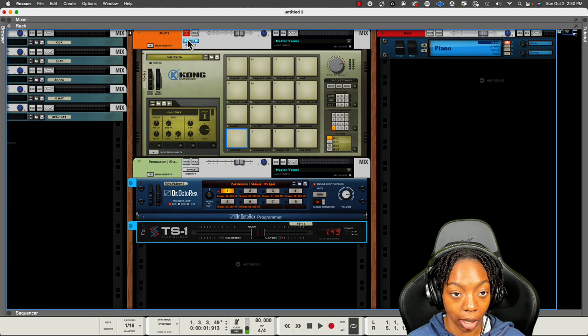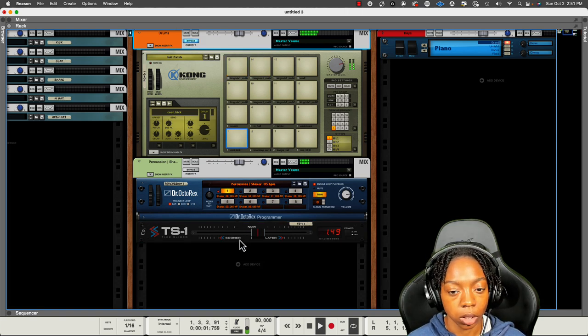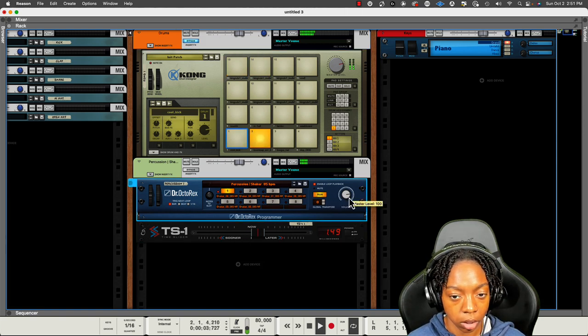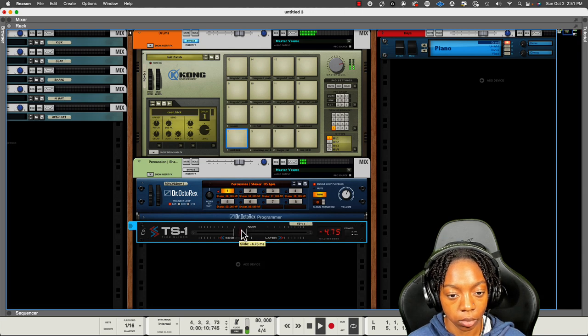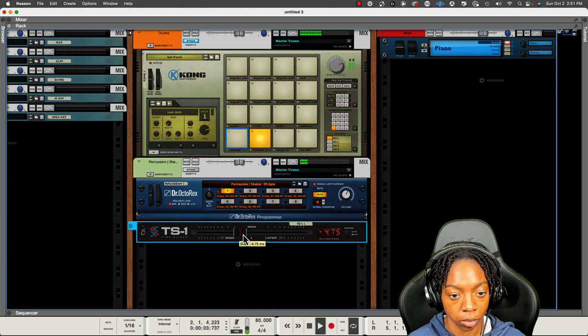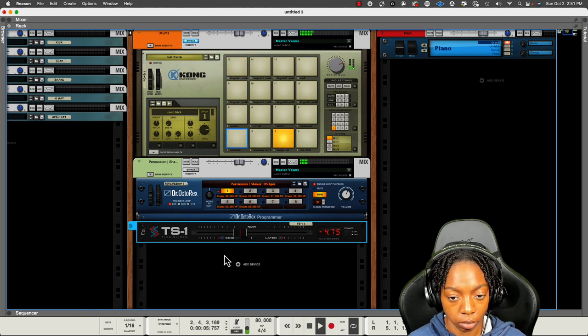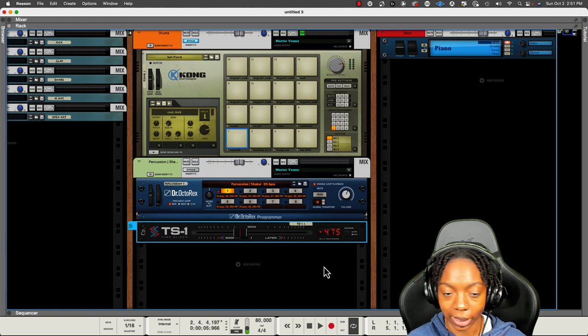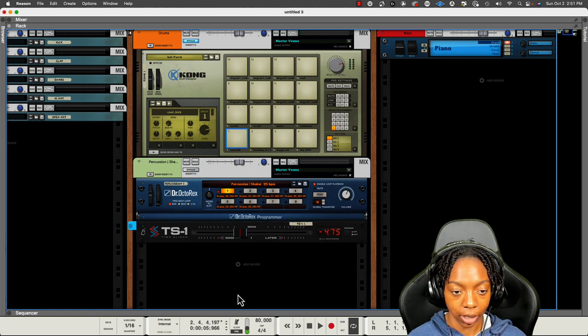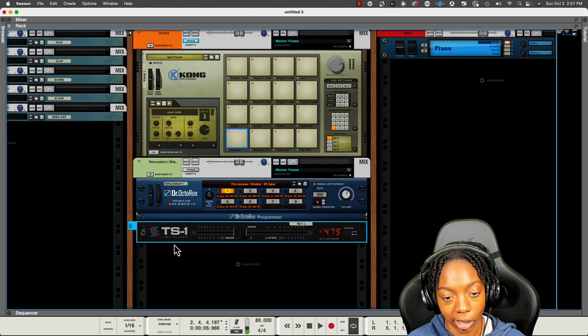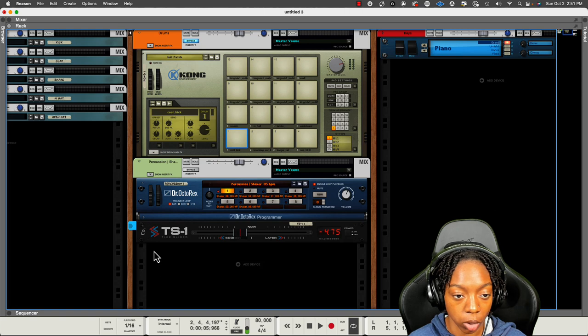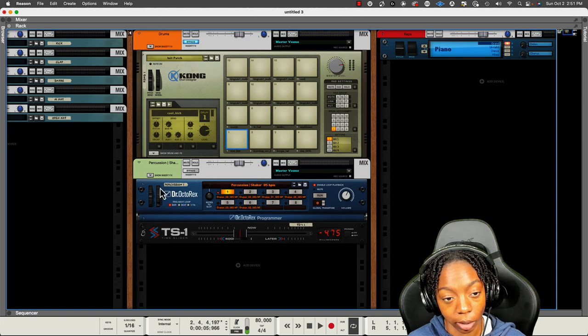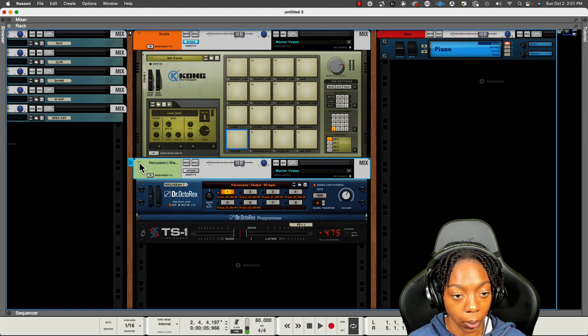Now let's hear this in context. So I'm liking that negative 4.75 milliseconds to the left, and it's got a nice swing from it. Again, this is TS1 by RoboticBean. I'll have the link in the description if you want to check it out. Try it out for 30 days, of course, as well as any other Reason Rack extension. Okay.